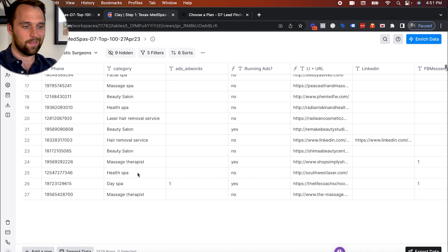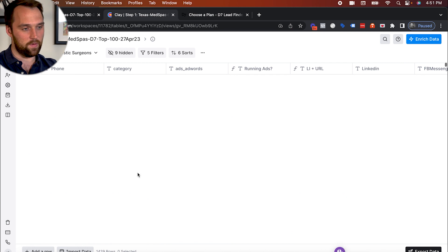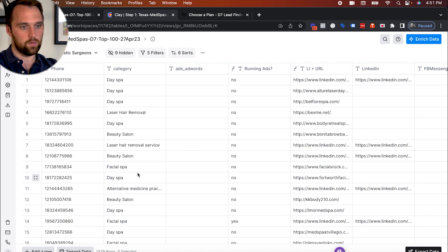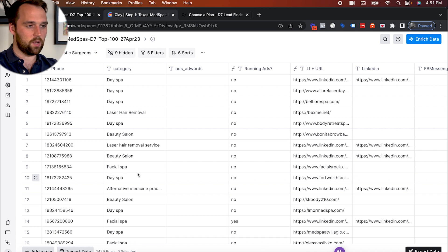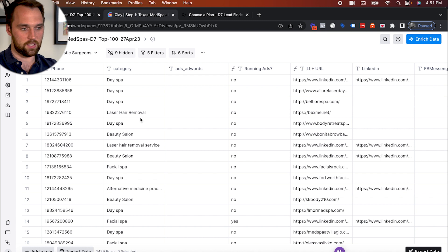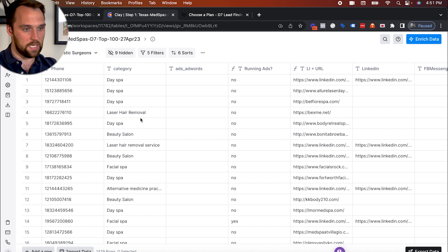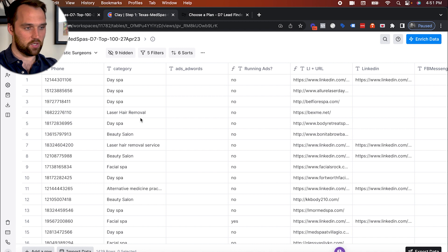And so what we wanted to do is find this programmatic way that we could find the needle in the proverbial haystack here and still find all the companies that fit the criteria that we're looking for and have the money to invest into marketing services.